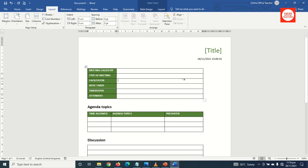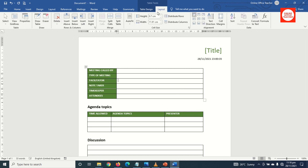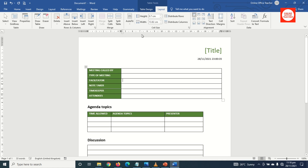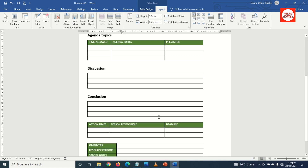What I'm going to do is click inside the table, then go over to Layout, go to Auto Fit, and choose Auto Fit Window. I'll go ahead and do the same thing to the rest of the tables.